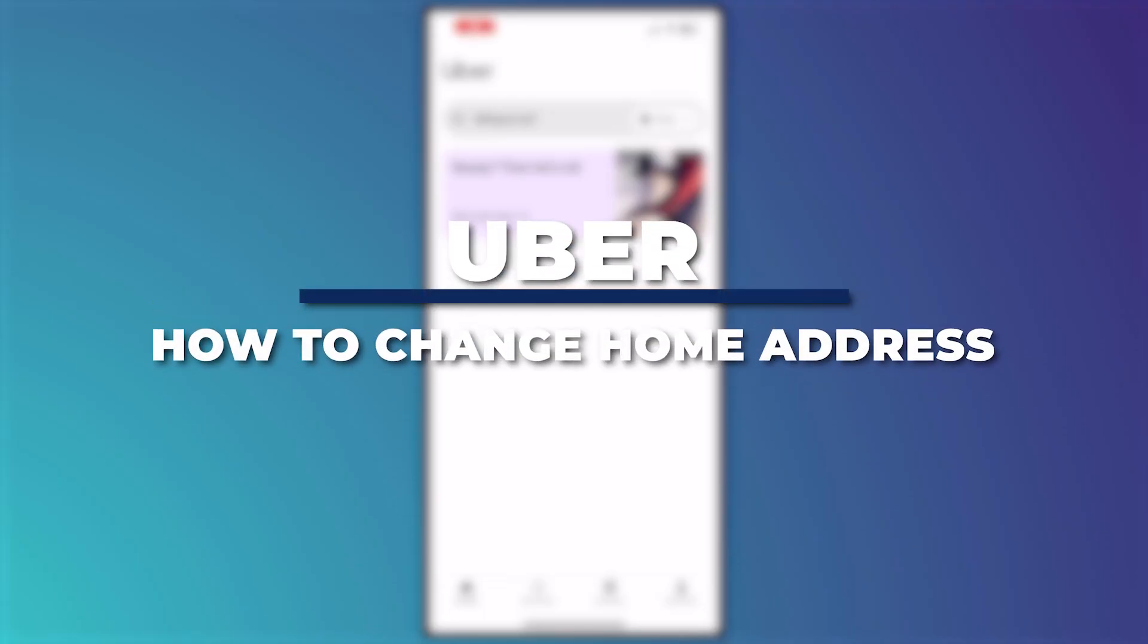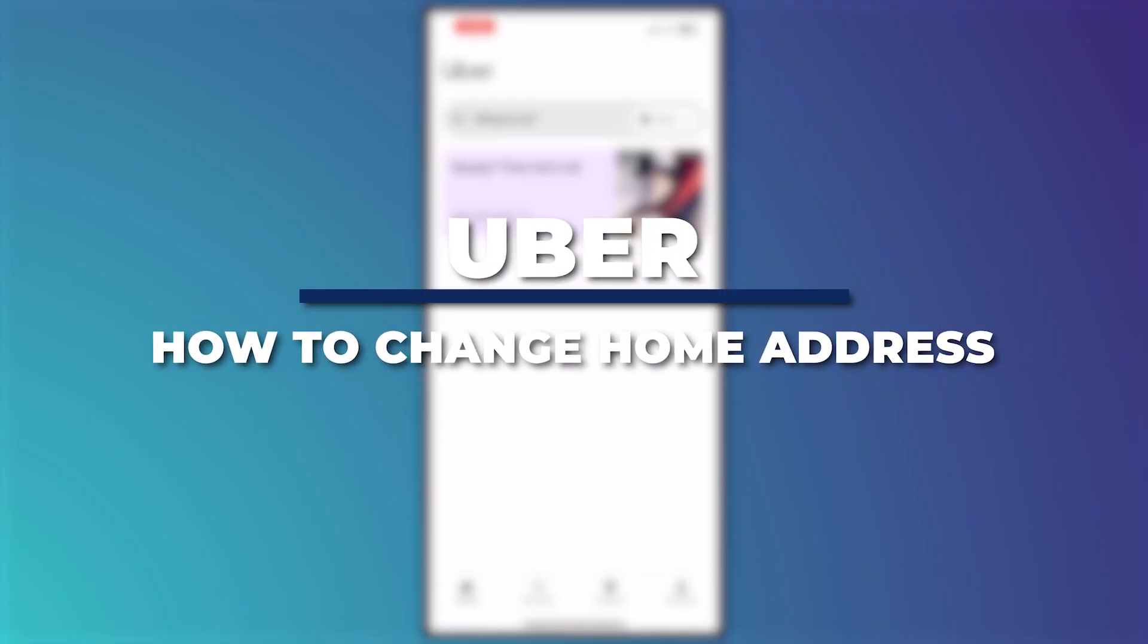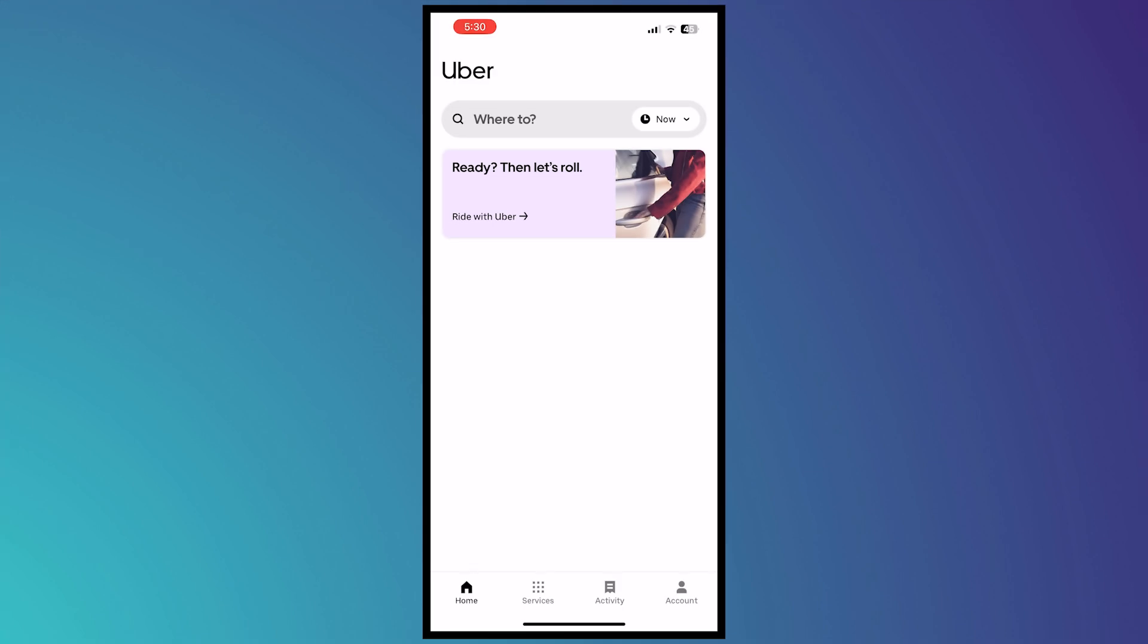Hey guys, I'm Kyle and in today's video I'm going to show you how to change home address on Uber app. So let's get started.